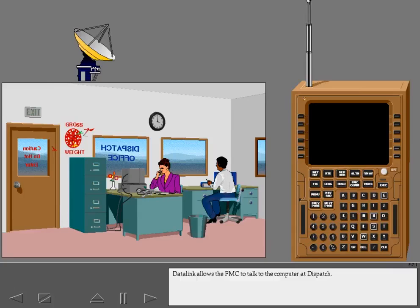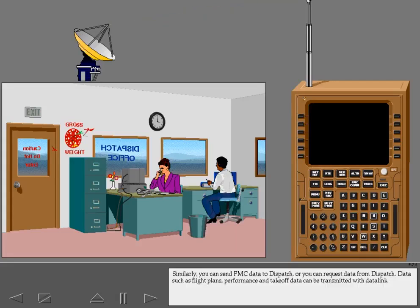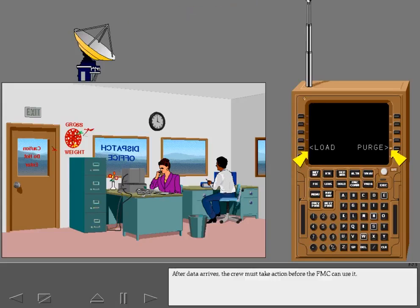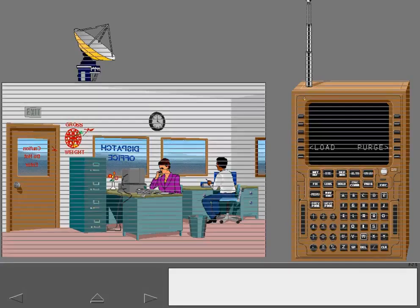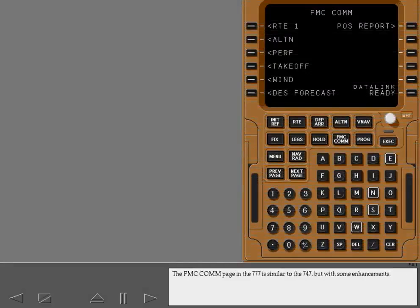DataLink allows the FMC to talk to the computer at dispatch, or request data from the FMC. Similarly, you can send FMC data to dispatch, or request data from dispatch. Data such as flight plans, performance, and takeoff data can be transmitted with DataLink. After data arrives, the crew must take action before the FMC can use it. The FMC com page in the 777 is similar to the 747 but with some enhancements. It is accessed with the FMC com key and provides an index of FMC pages with DataLink commands.